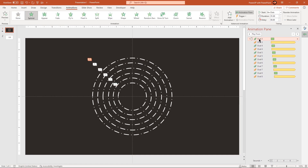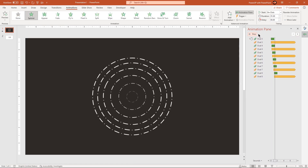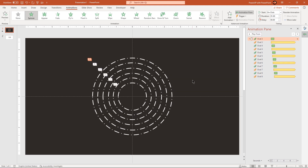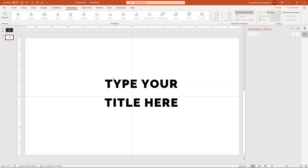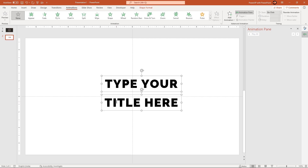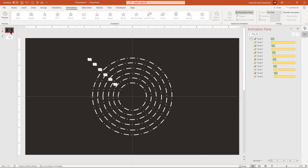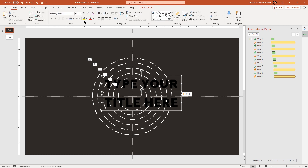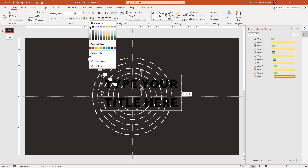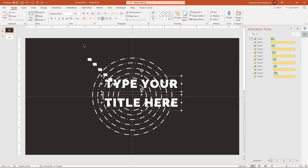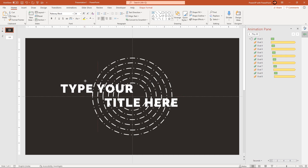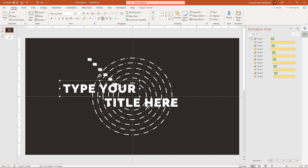Let's preview the animation once. That looks perfect. Next copy the text fields onto the circle shapes and then change the font color. Align these text fields as per the requirement and then let's animate the shapes as well.